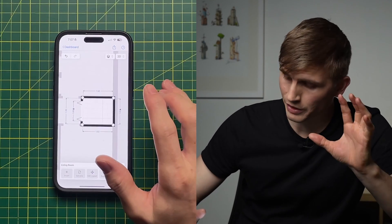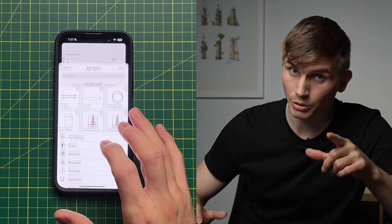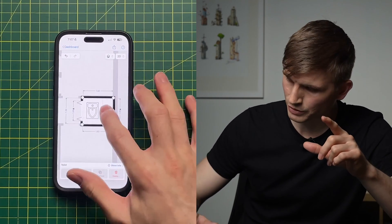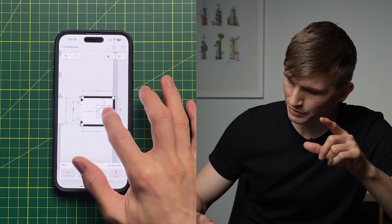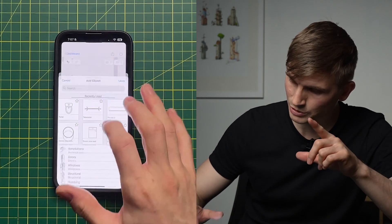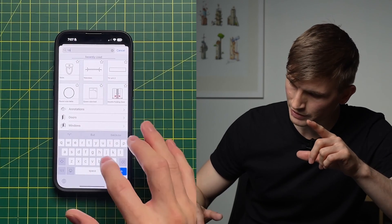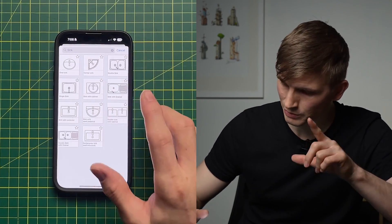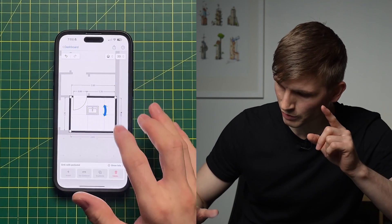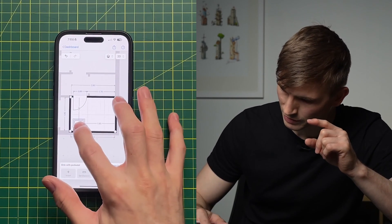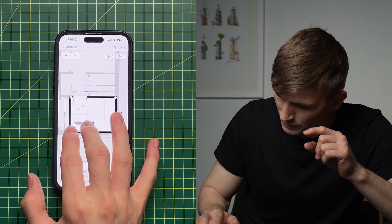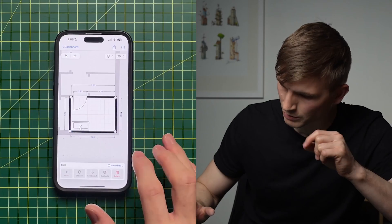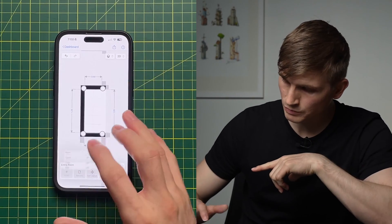Same approach for our other areas. Go Insert, Object, type 'toilet' and search — grab a toilet, spin it around, and lock it in place. Same thing for the vanity: go to Object, search 'vanity' — or try 'sink' for better results. Select 'sink with pedestal', flip it around, drag it into position, and make it a bit bigger using the pinch gesture.